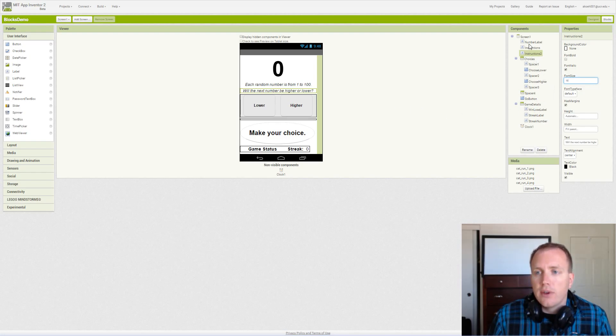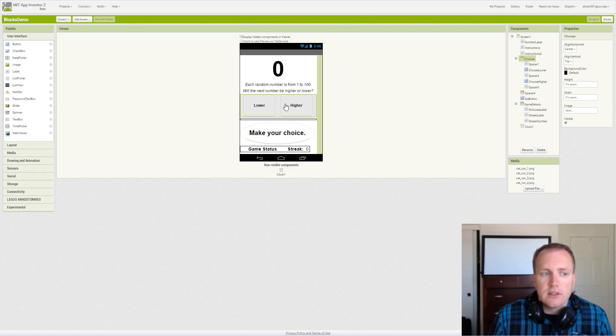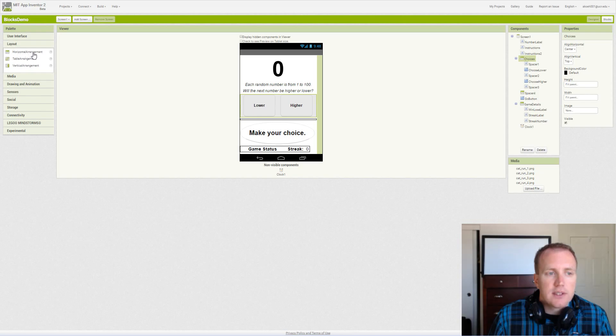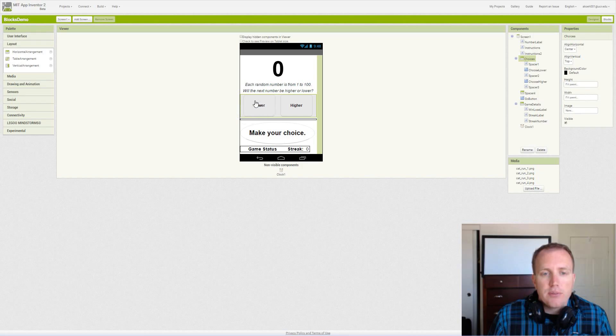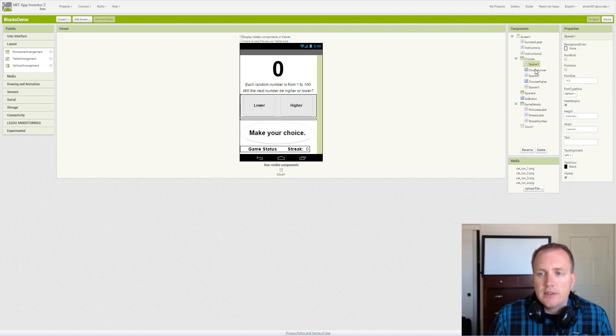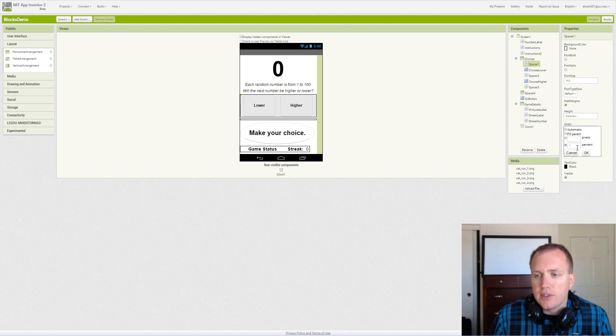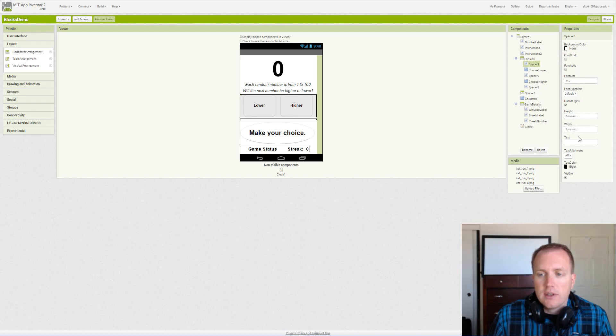Those are our basic labels up top and then we have our choices. This is actually a horizontal alignment, so we find this under layout horizontal arrangement, and then we drag that on there and put the buttons inside the horizontal arrangement. We have two buttons but we also have a couple spacers because we want the buttons to look nice. We have labels that are spacers, so first we drag a spacer. It's 14 font size, which was the default when I dragged it, and we set the width to 1% of the screen. Each of these spacers will have the same settings.